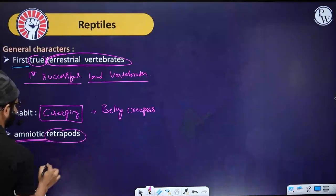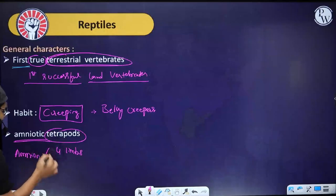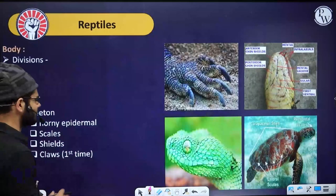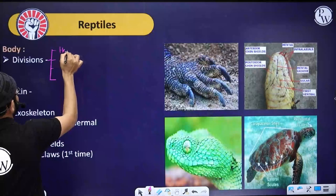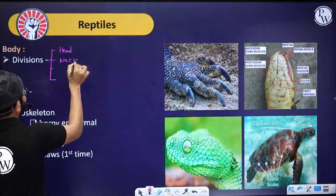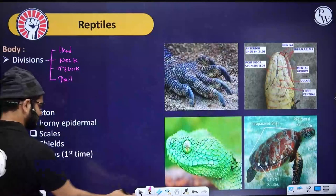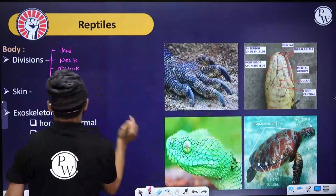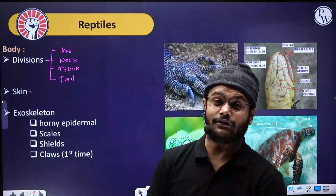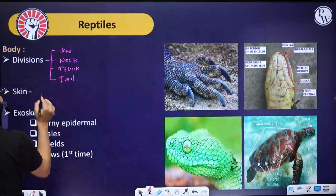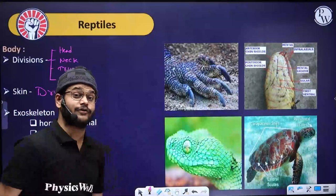Reptiles are amniotic tetrapods - tetrapods meaning four limbs, and amniotic meaning having the extra-embryonic layer amnion. The body of reptiles can be divided into four zones: head, followed by neck, followed by trunk, and followed by tail. The skin is covered with scales. Unlike amphibians whose skin is moist with mucus-producing glands helping in respiration, the skin of reptiles is dry and very rough in nature.